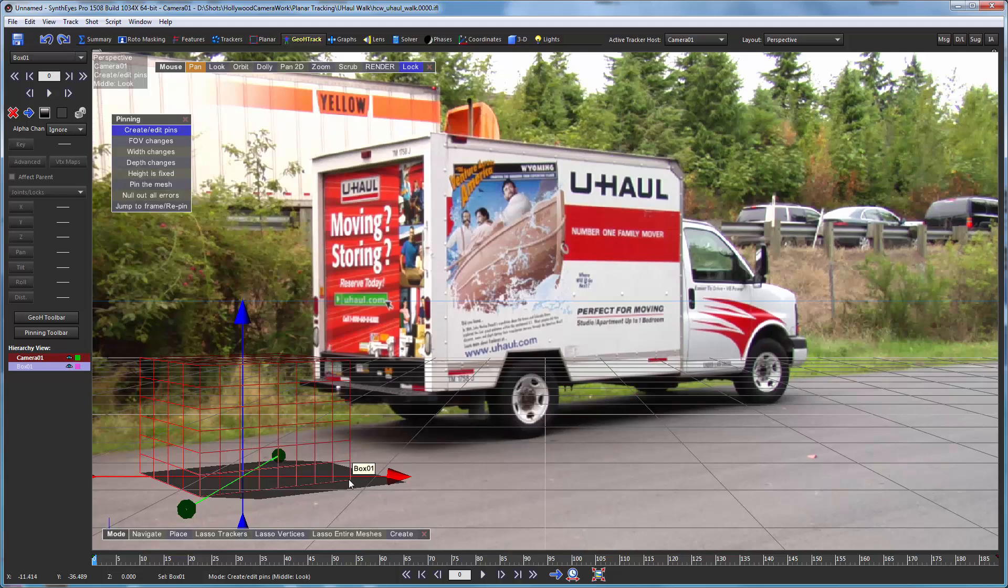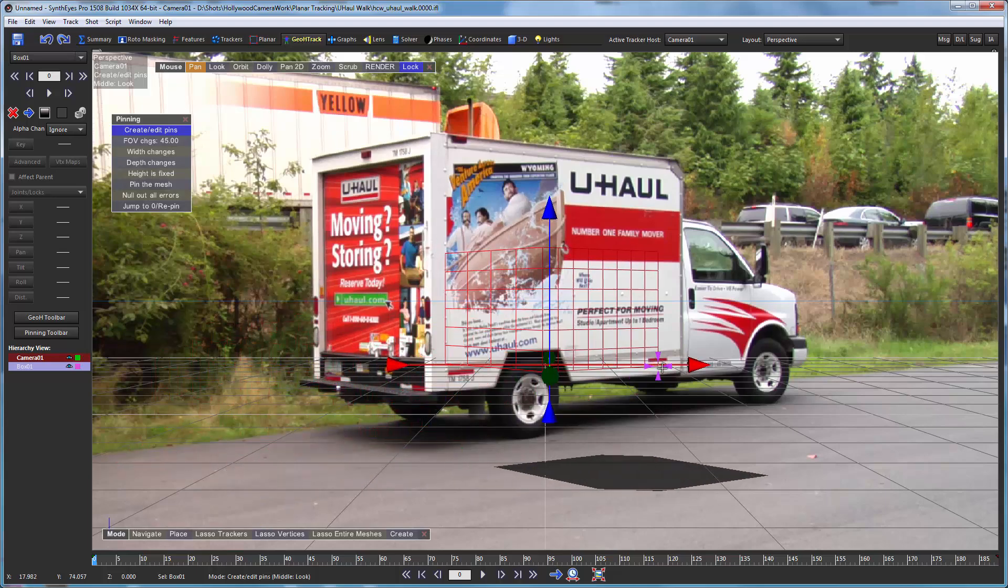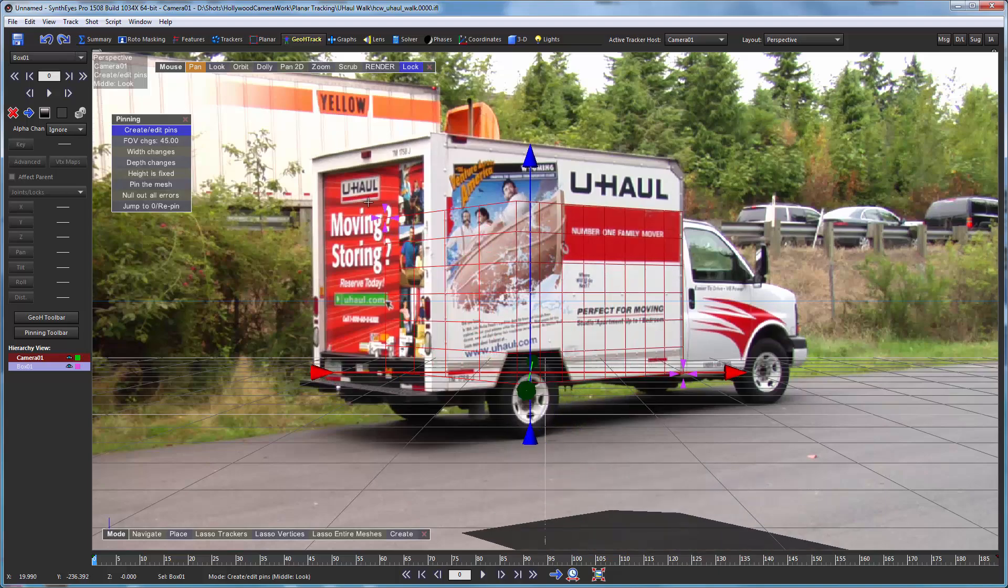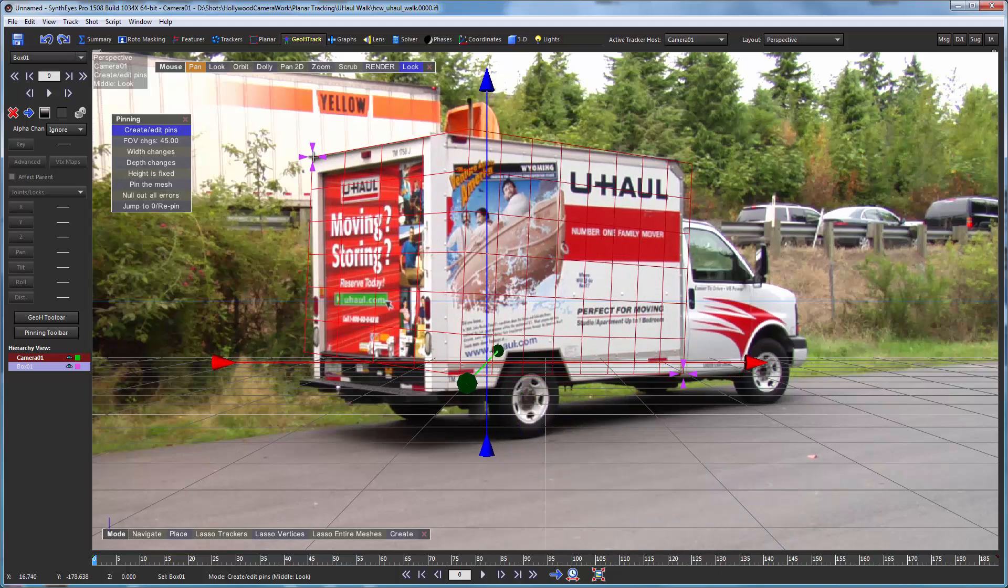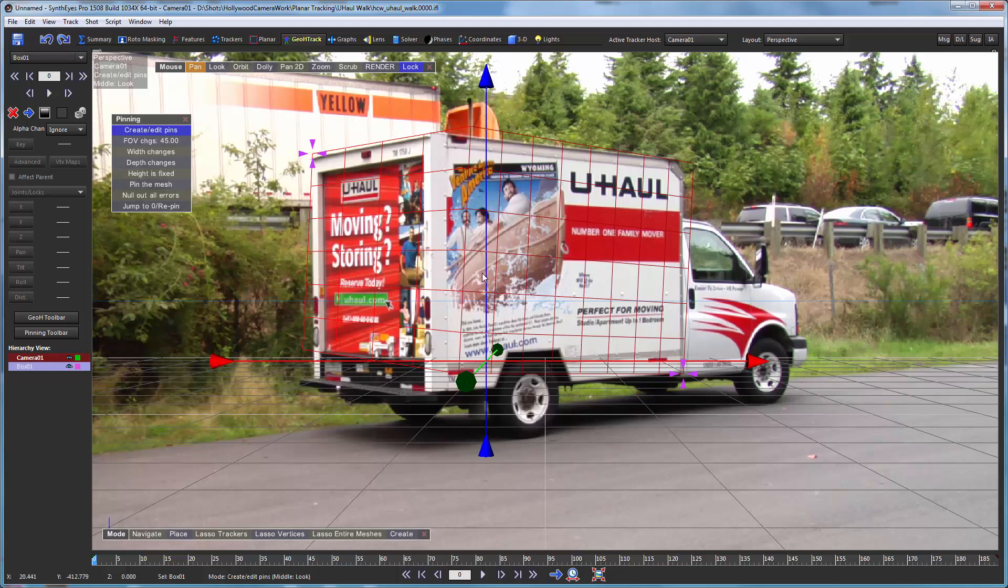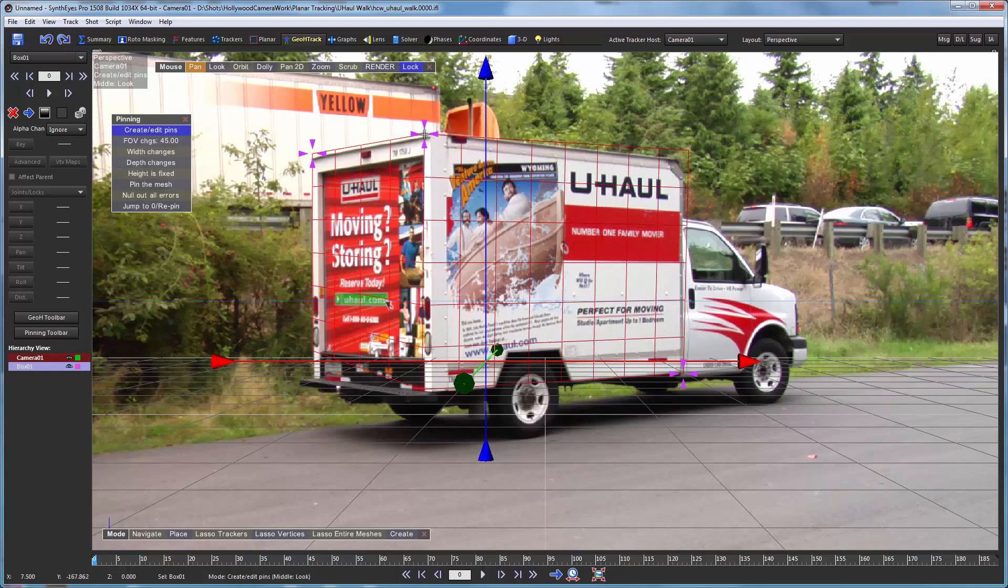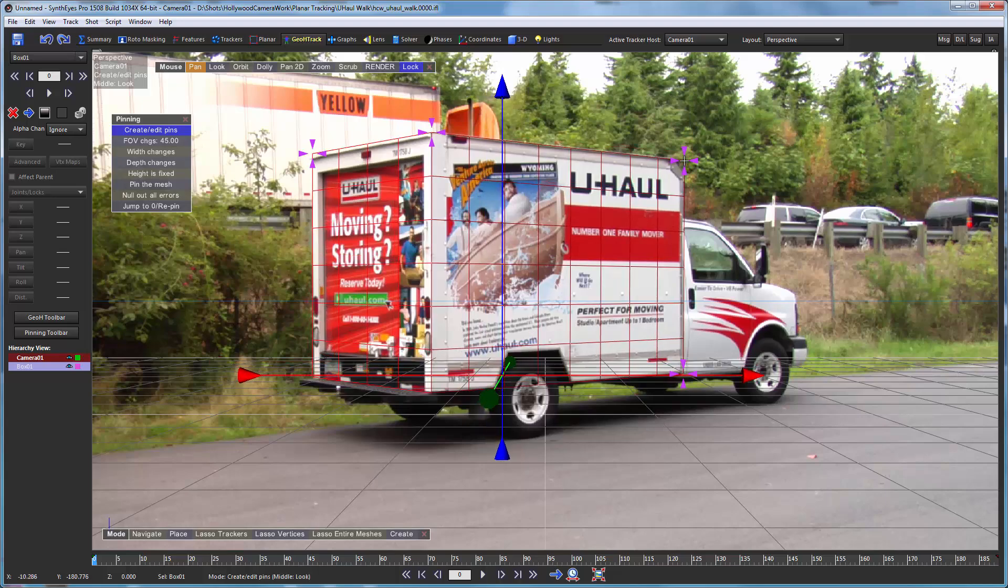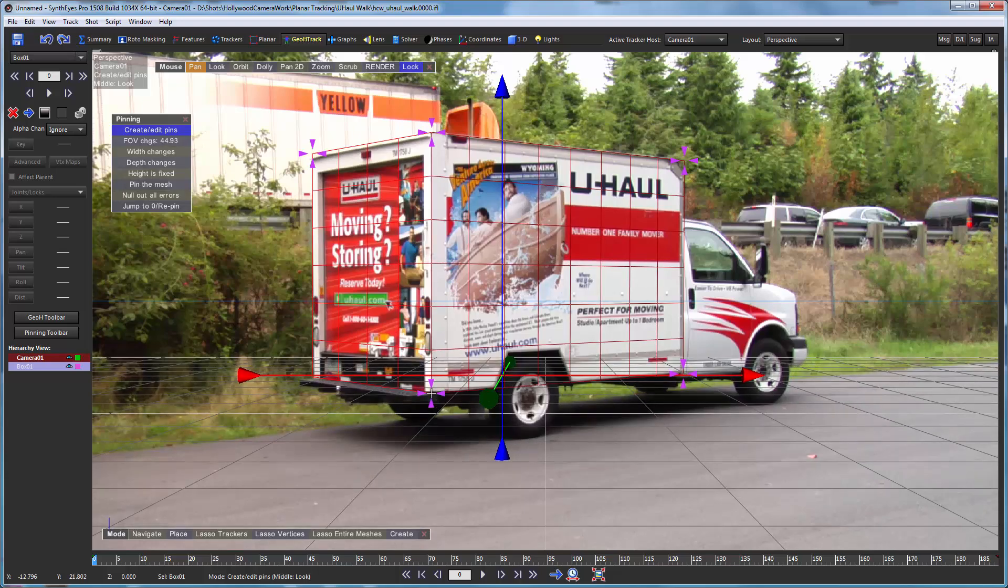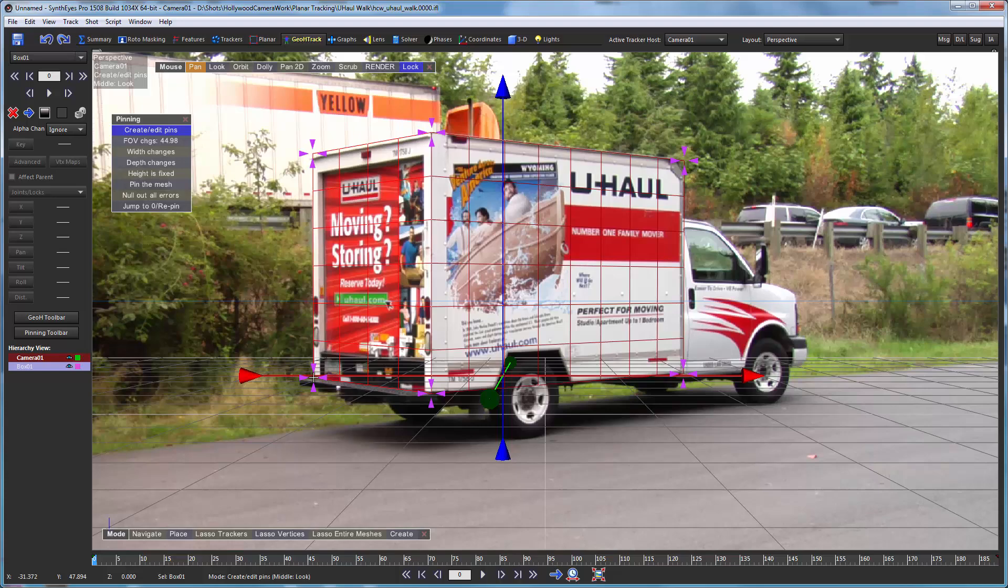So I'm going to hold down control so that we snap to these vertices. And I'm just going to start moving the pins around, saying where I want the vertices to be.